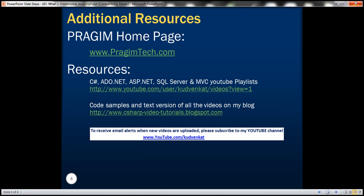On this slide you can find a link to a YouTube playlist where you can find C#, .NET, ASP.NET, SQL Server, and MVC playlists. In these playlists all the videos are arranged in a logical sequence, which could be useful to you. That's it for today. Thank you for listening. Have a great day.